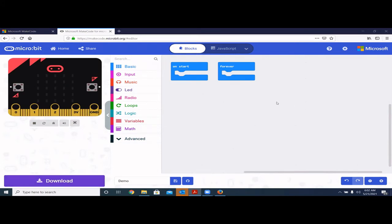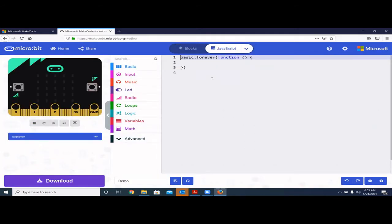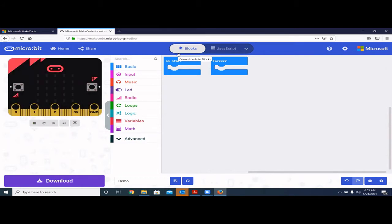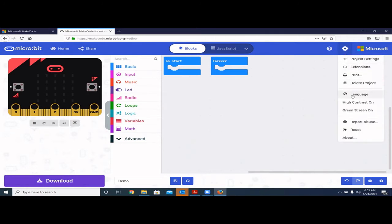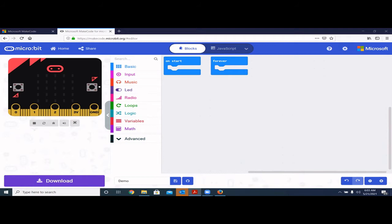This is where we do the actual programming. You'll see two options: Blocks and JavaScript. We'll leave JavaScript for now since that requires writing code — you can also do coding with Python. But in this chapter, we're focused on using blocks, which is very similar to Scratch development where you do drag-and-drop coding. You can also change the language in the settings, but I recommend keeping it in English.